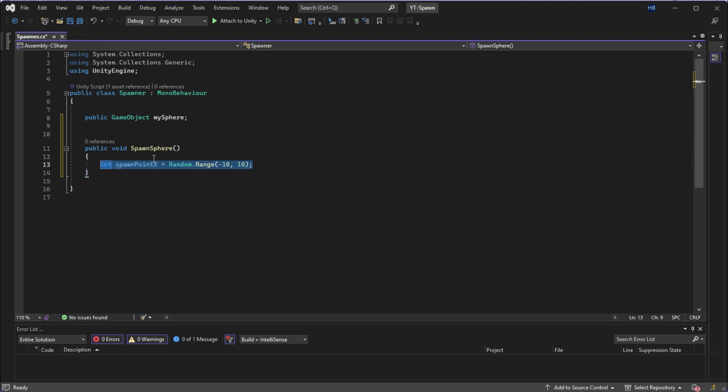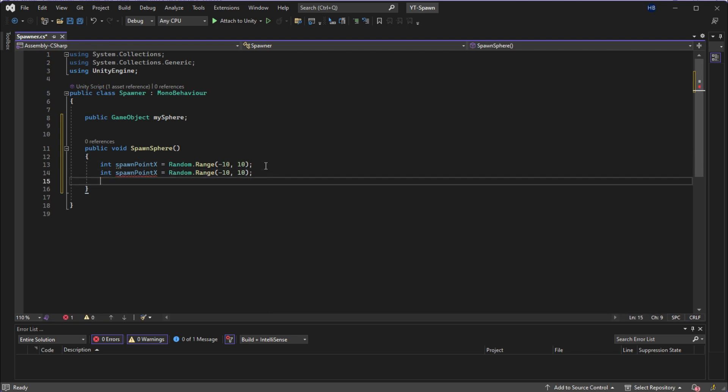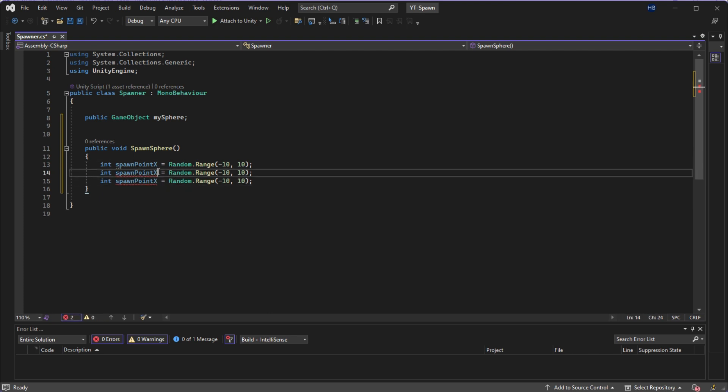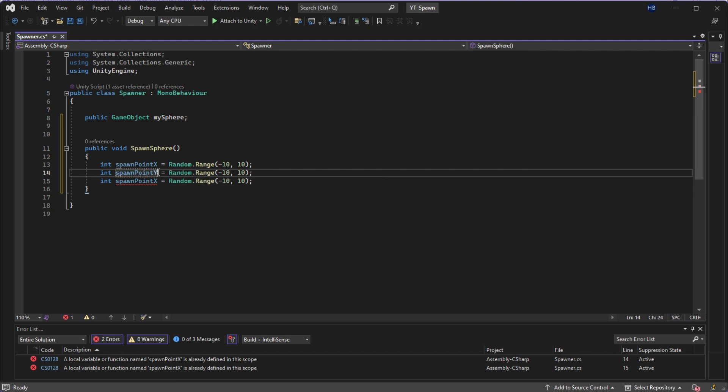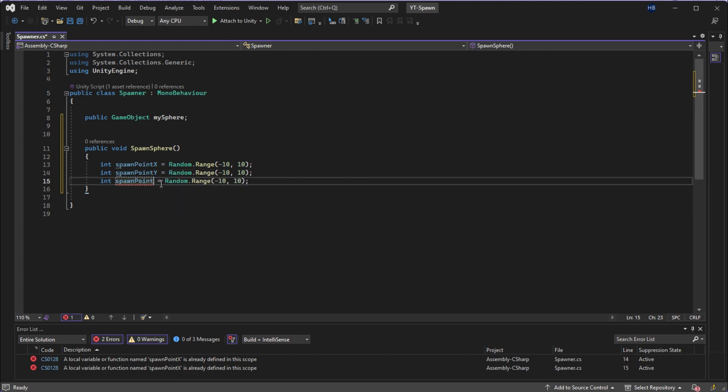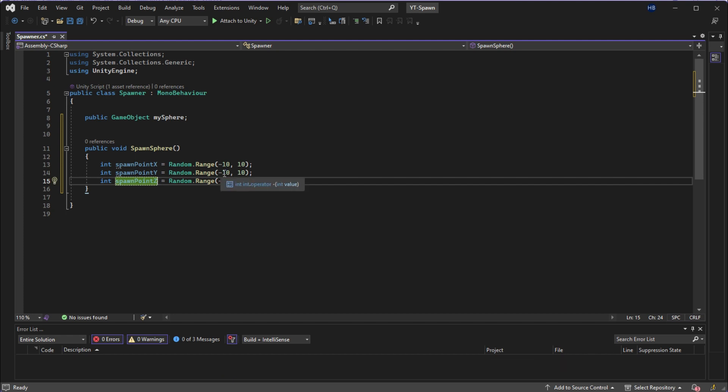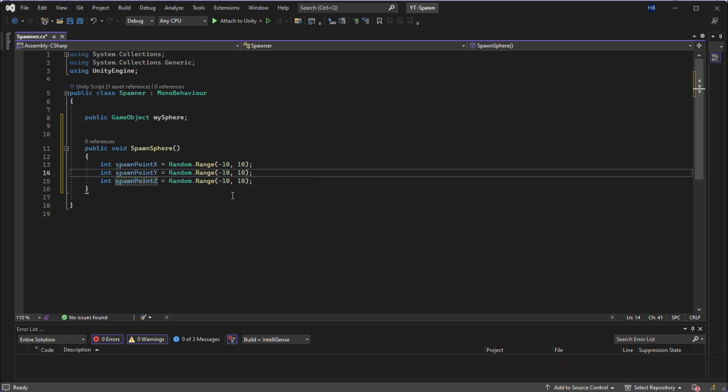A good starting range is about negative 10 to 10. Since you'll be able to see this within your camera view and test, the only exception to that is the Y axis, which is your height. And since I only want this to spawn above the plane, I don't want any negative values. So I'm going to bump this up to 10 to 20.